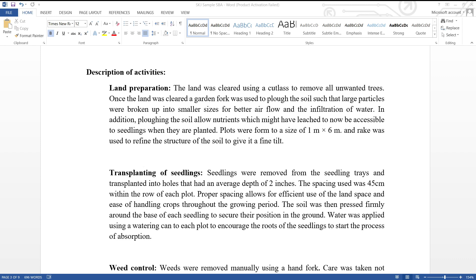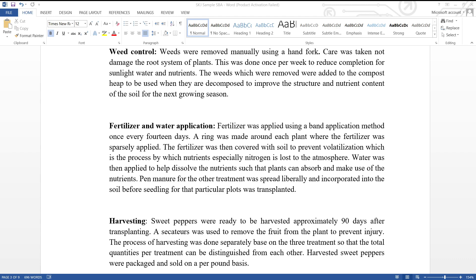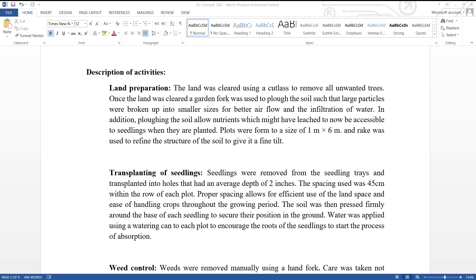The next aspect that comes under the main heading methodology is the description of activities. According to the rubric, students are required to adequately describe a minimum of five activities they were engaged in, in order to score full marks. The activities described should follow a chronological order. As seen in the example, I began with land preparation and ended with harvesting. To gain maximum marks, your description should also briefly highlight why activities were done a particular way, to demonstrate an understanding of certain concepts.